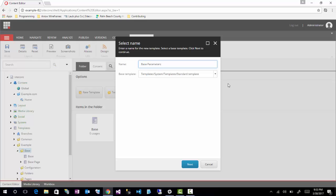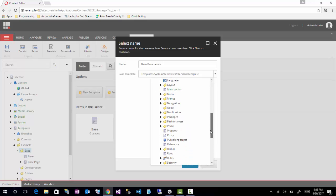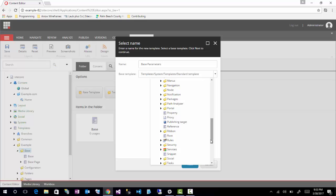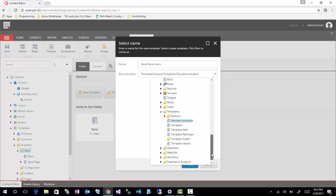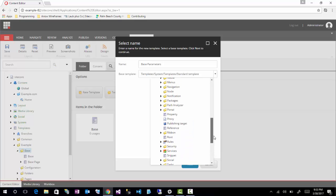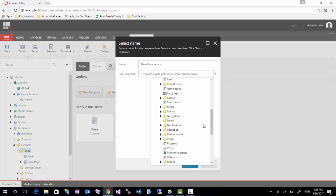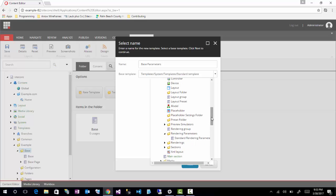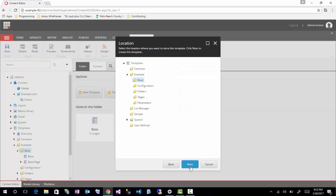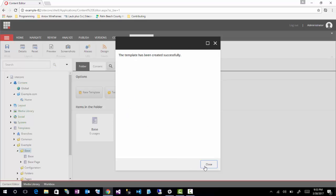So this needs to inherit from the base. I believe it's called base standard rendering parameters or something like that. I believe it's under the layouts folder, and then rendering parameters and the standard rendering parameters. Click next, click next, and close.